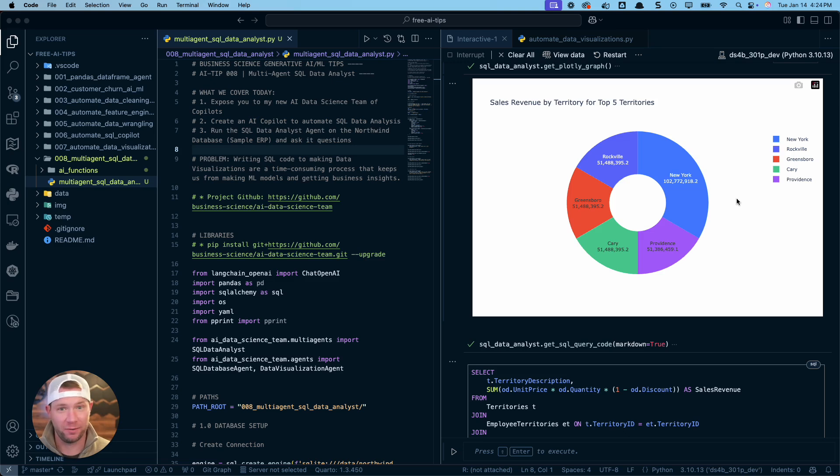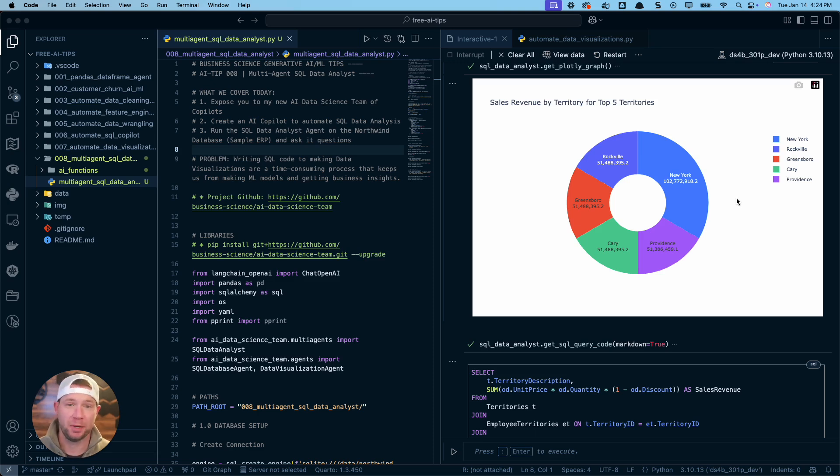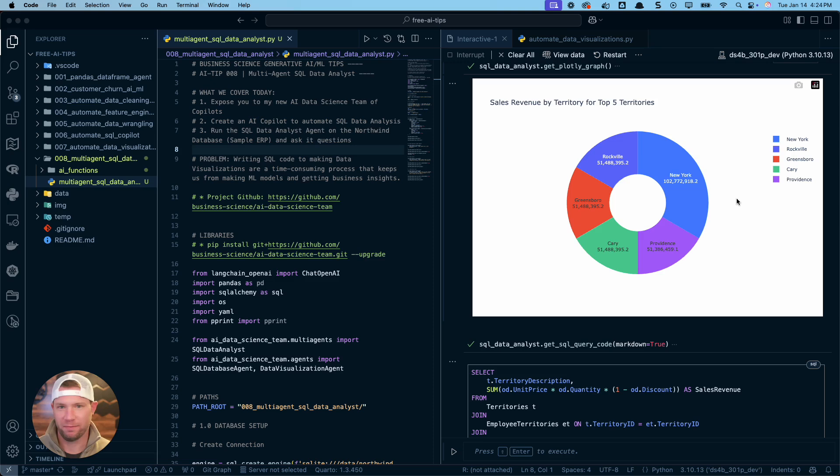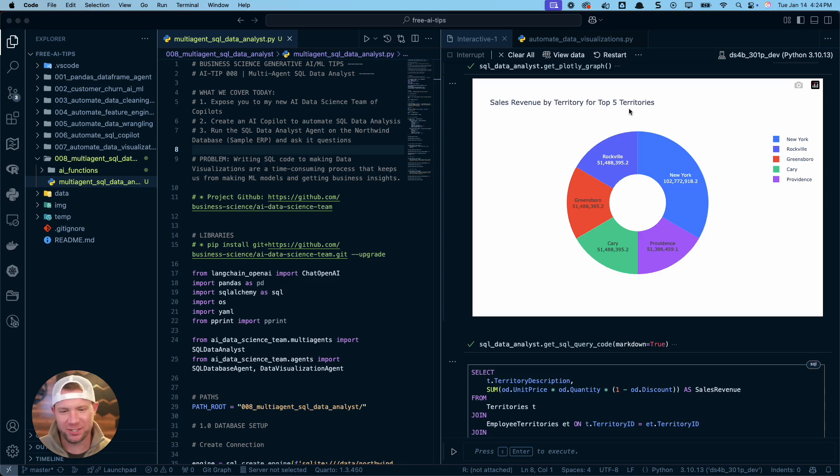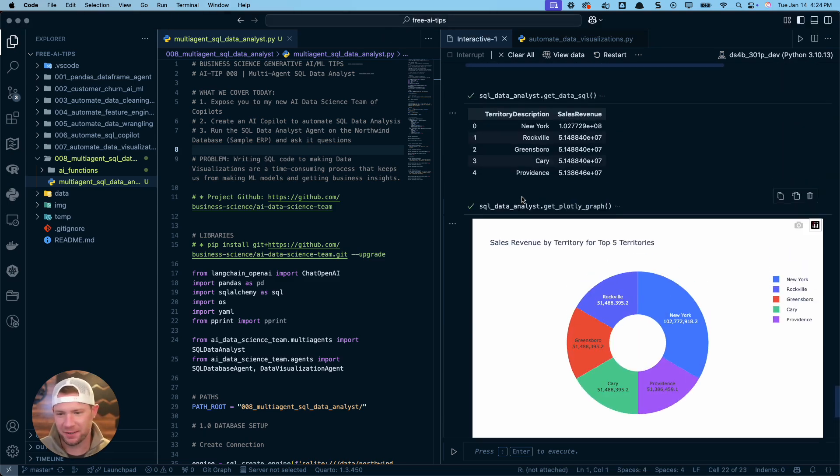I don't even need to write code for data visualizations either because I'm showing off a brand new multi-agent that is an AI I've built that actually makes and writes SQL code and writes visualization code and allows me to interact with a database visually. I don't have to write any code anymore. So check this out. Here's an example. Let me prove this to you.